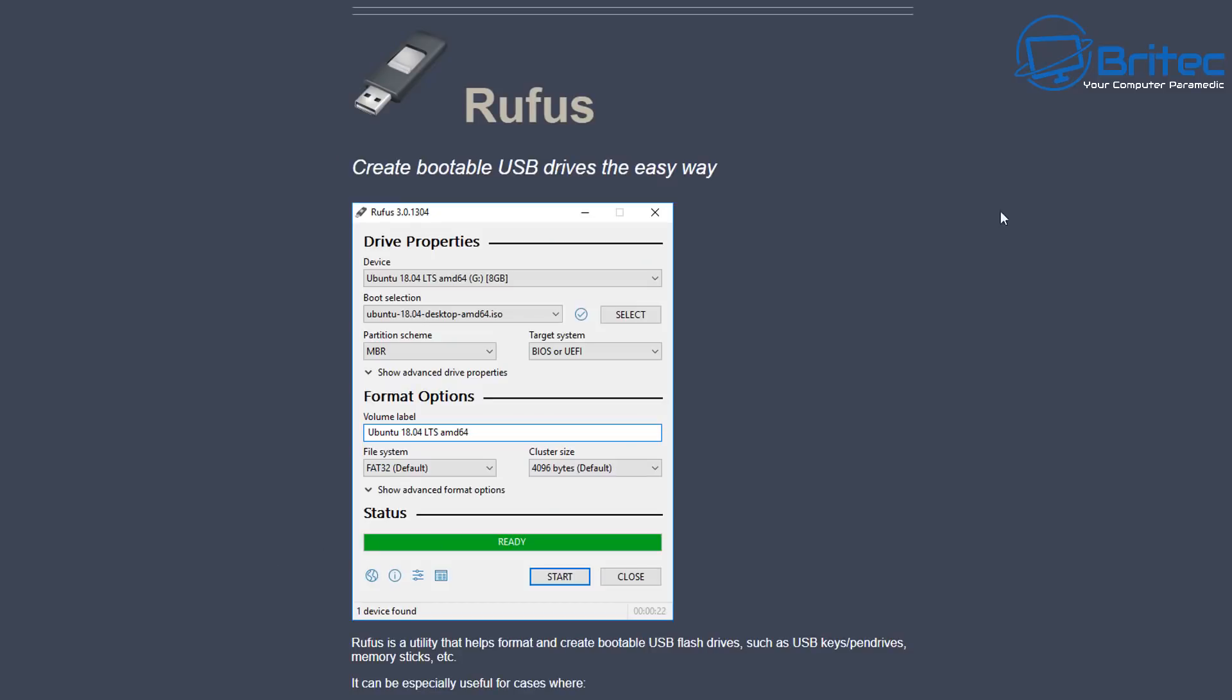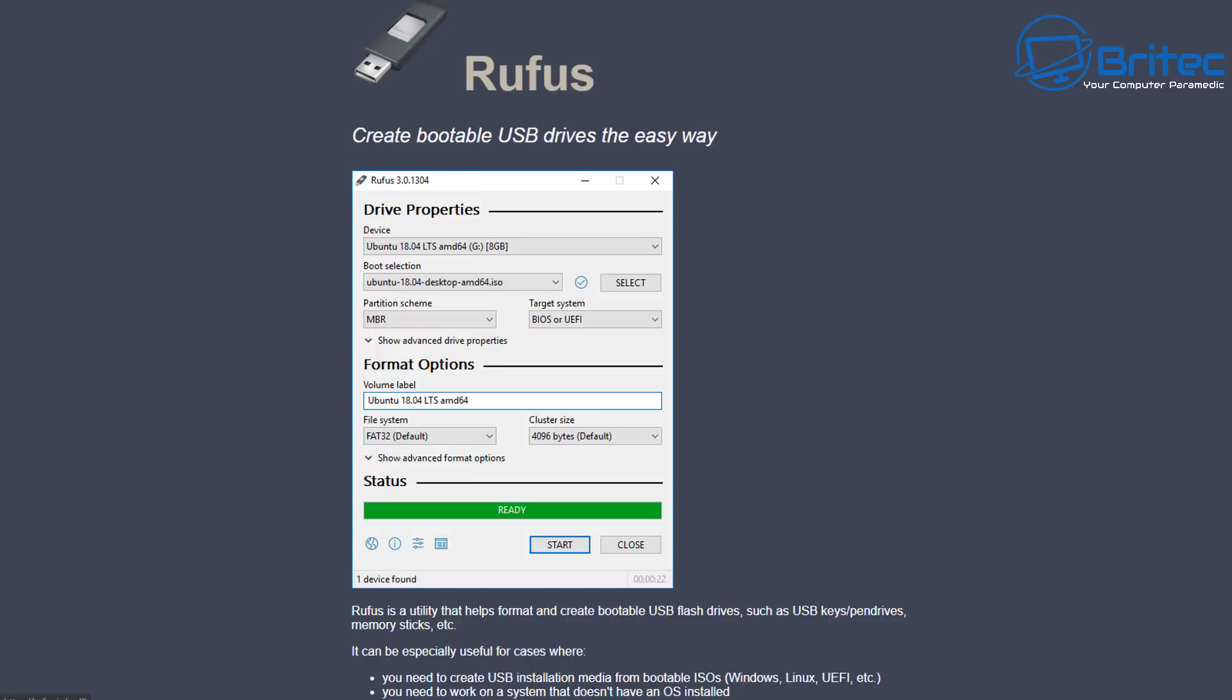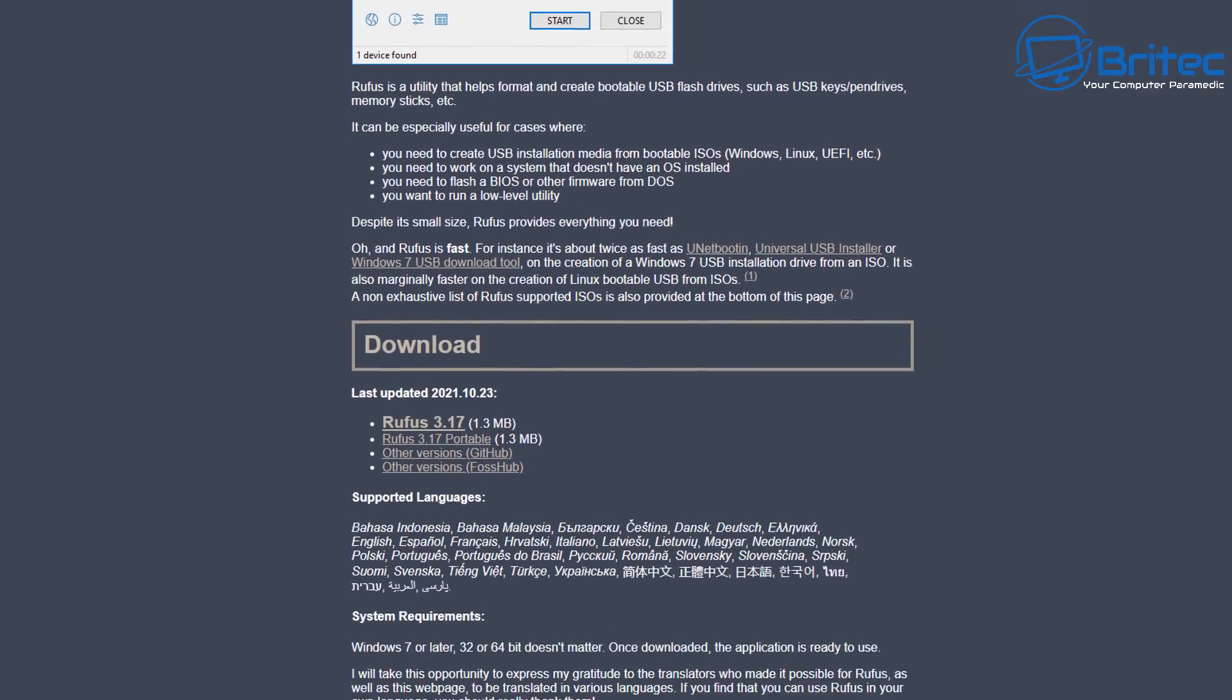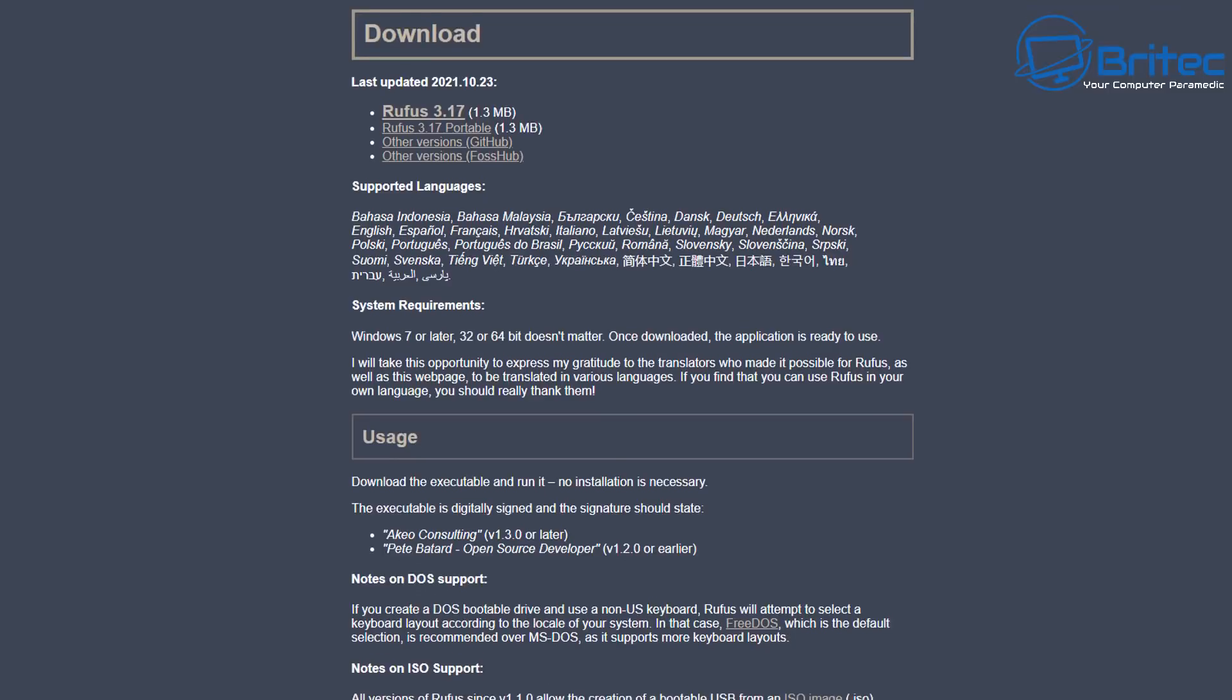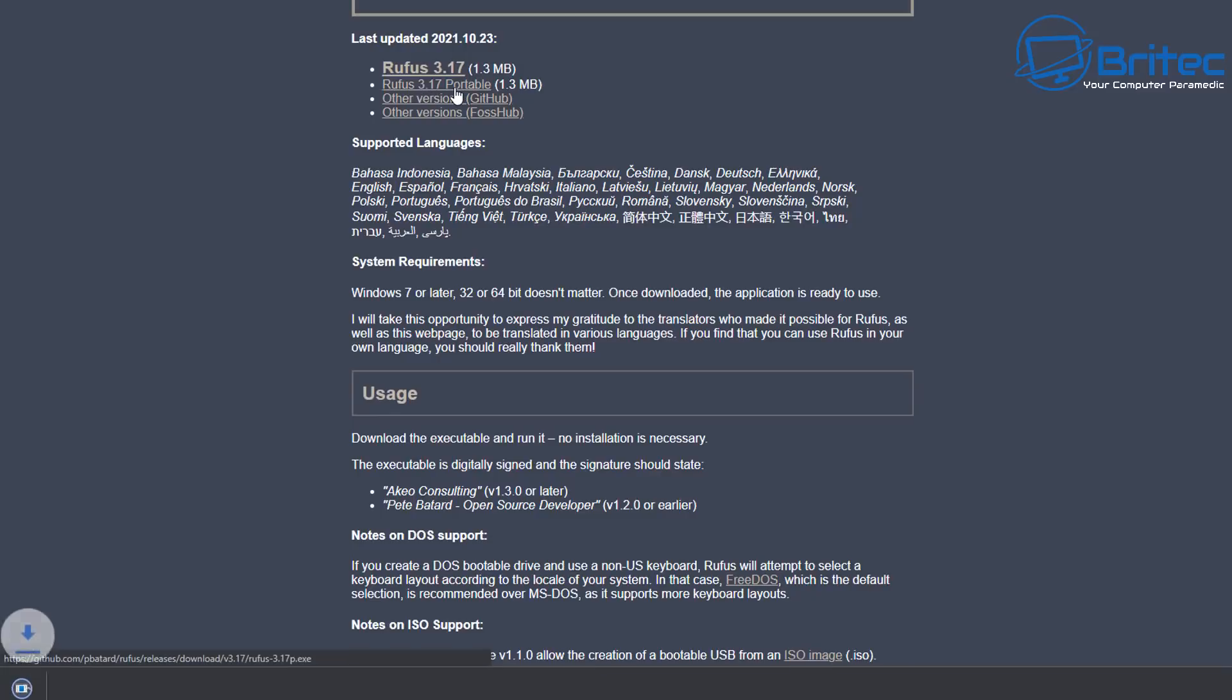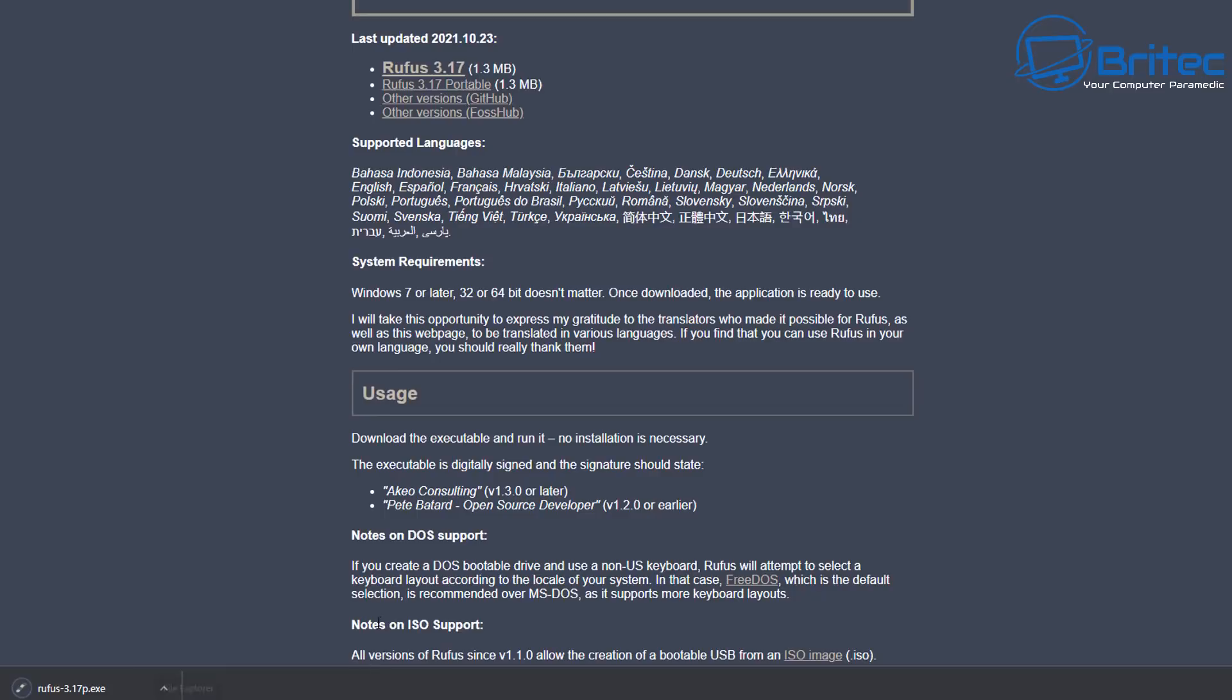So let's get started. The first thing you're going to need to do is get a piece of software. You can get this from Rufus's website and what this is going to do is allow us to download the Windows 11 ISO and create it for unsupported hardware. I'm going to come down here to the download section and you can see here there's a bunch of different options available for us. I'm going to be choosing the portable version here. This means that it's not going to be installed on the PC, it's going to run as a portable application.